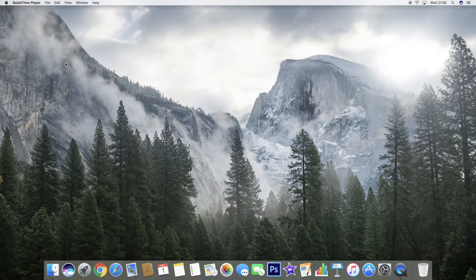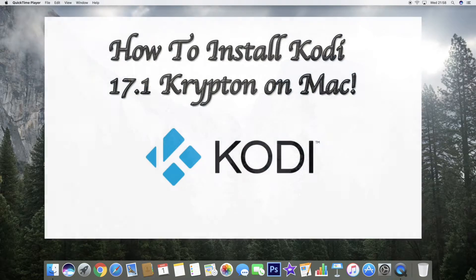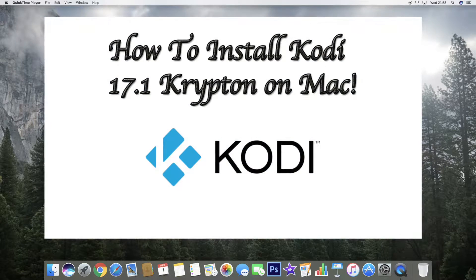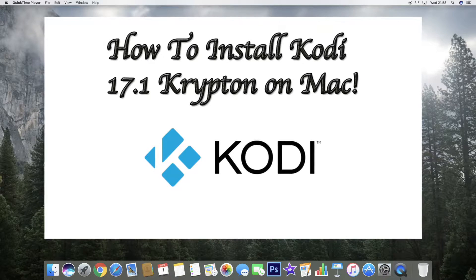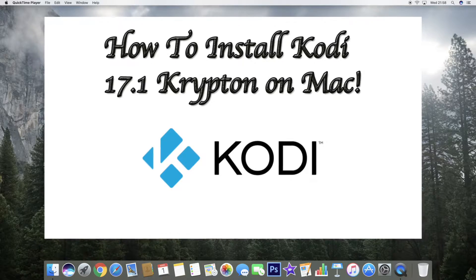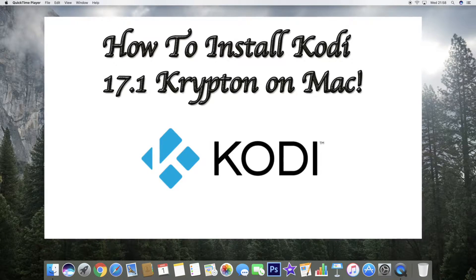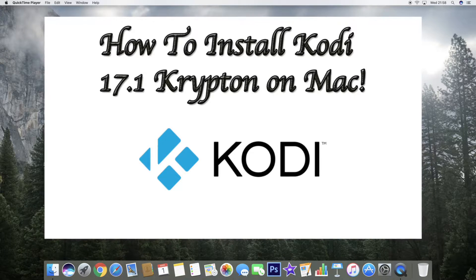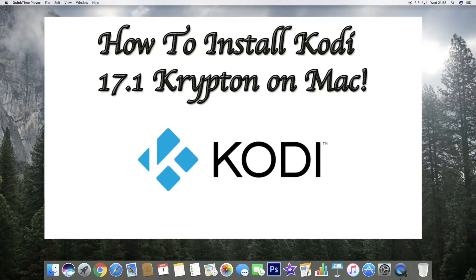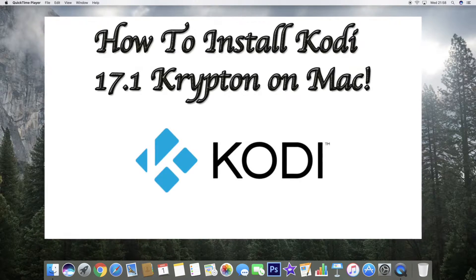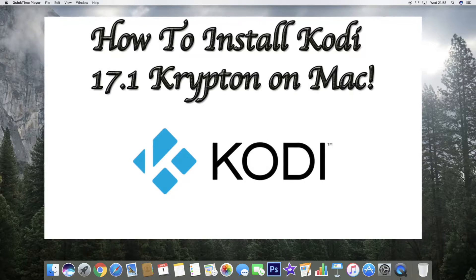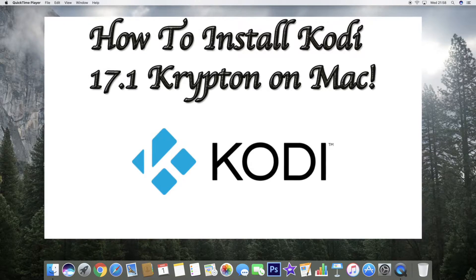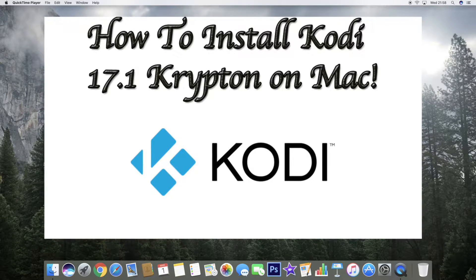Today I'll be taking you through the steps on how to download Kodi 17.1 Krypton. I must state before we start that I'm not affiliated with anything to do with Kodi or any of the third-party add-ons that you may see in this video.